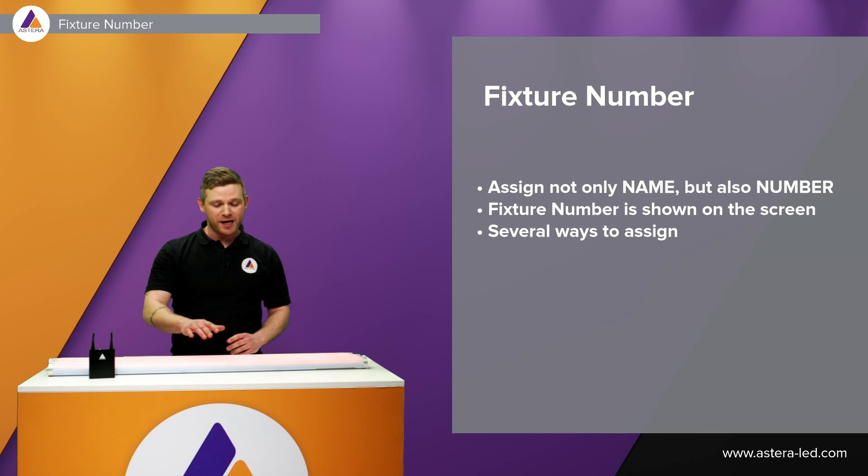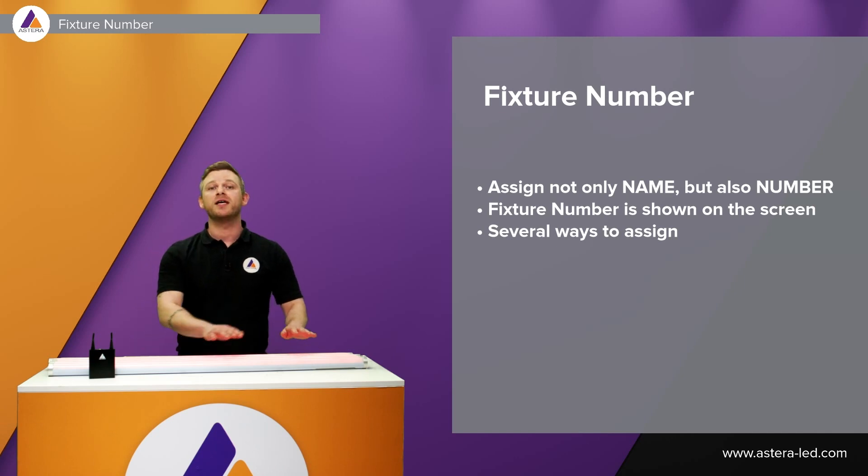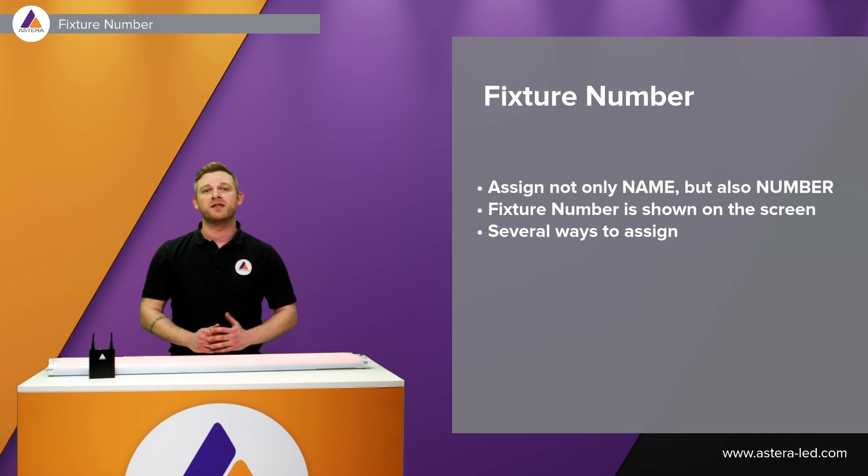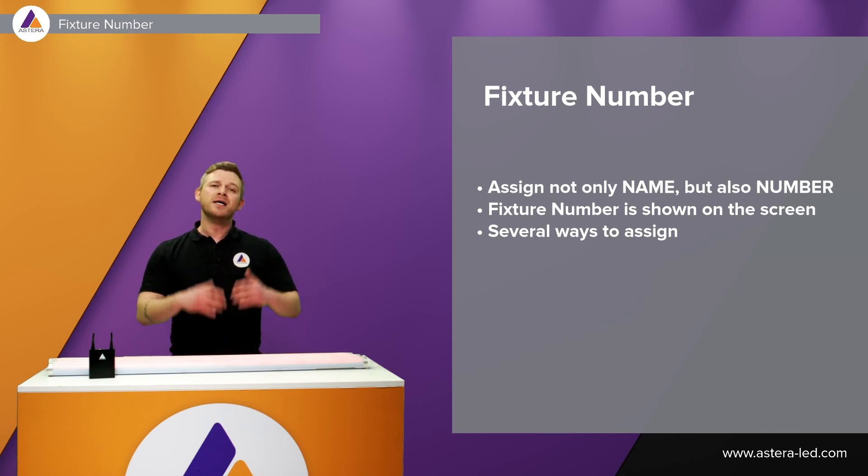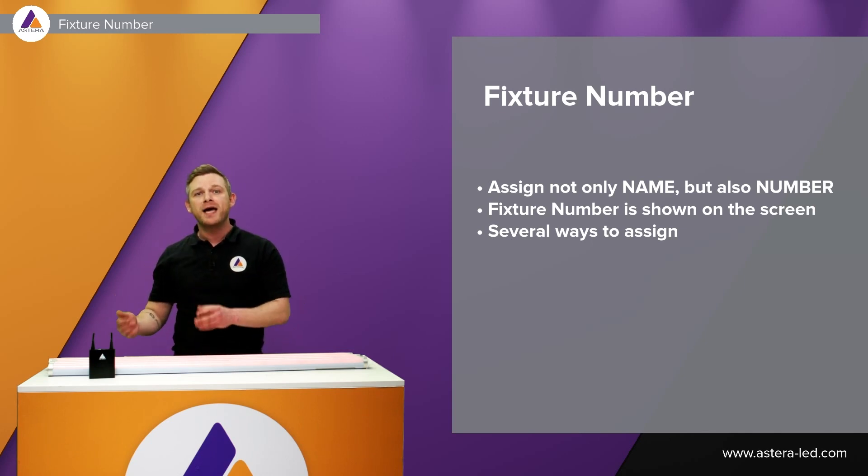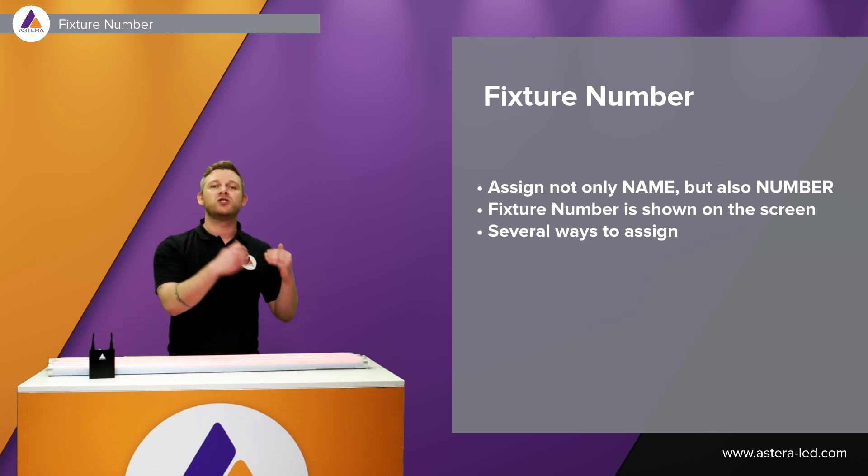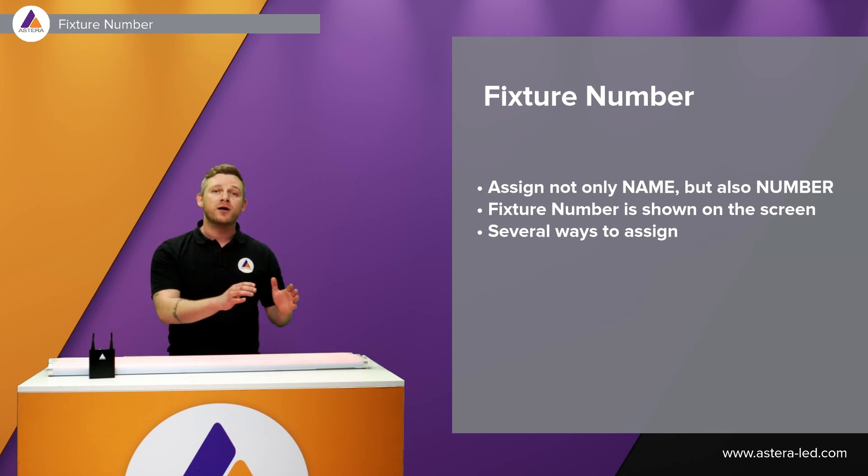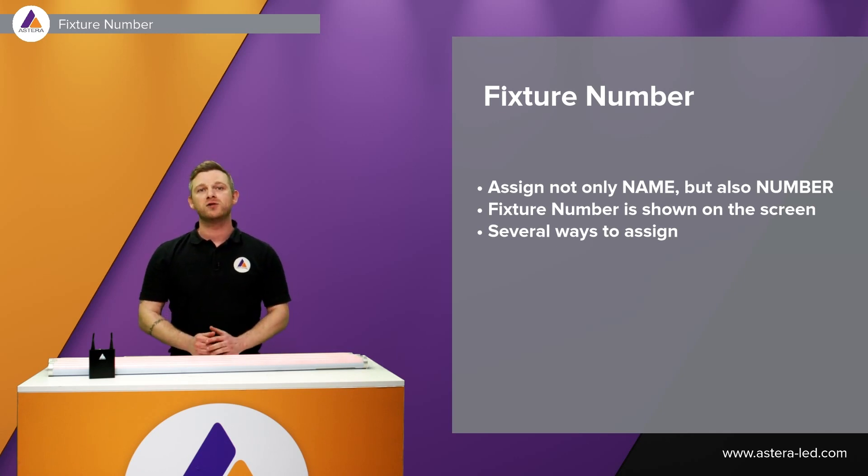Even these names we could change in the app on the individual fixtures could also be locked with the master pin. Just look at the fixture number as a secondary name which we can change even though we have locked a name into the fixtures.